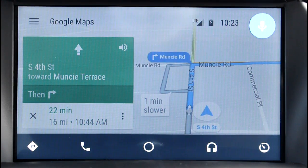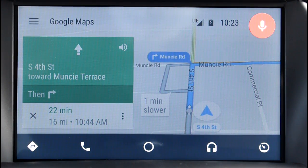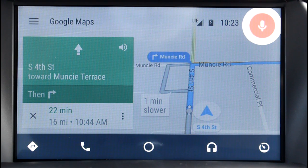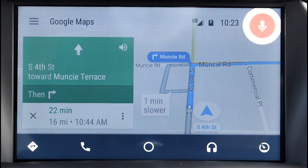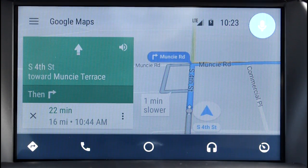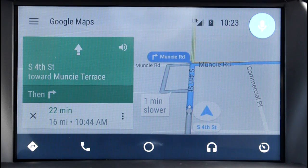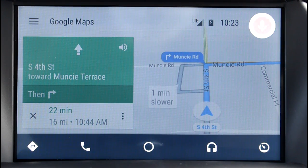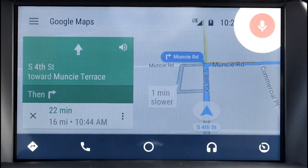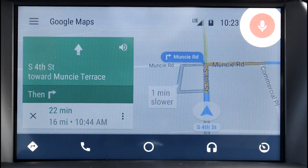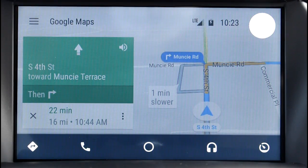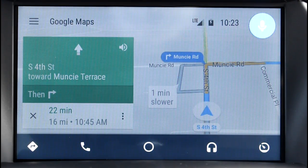Text April. Sure. What's the message? I love you. Here's your text to April: 'I love you.' Do you want to send it or change it? Send it. Okay, message sent.